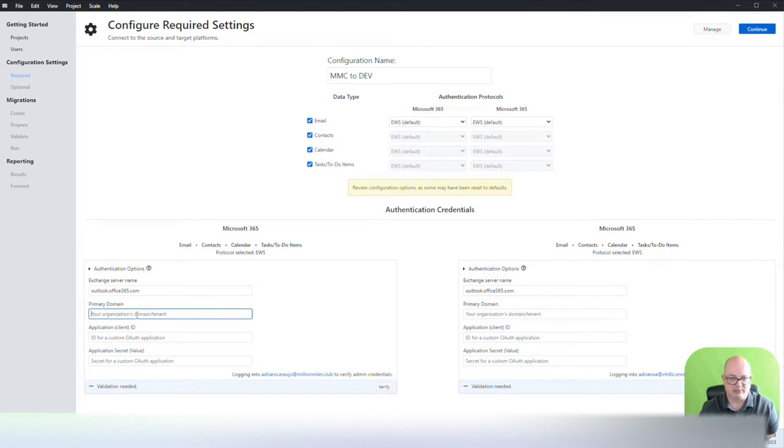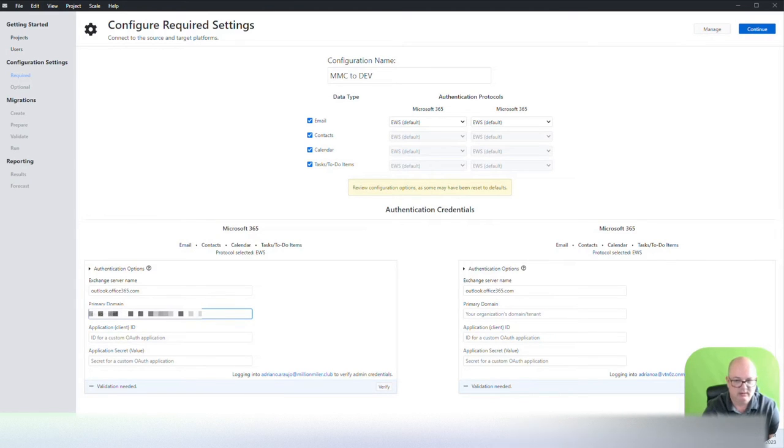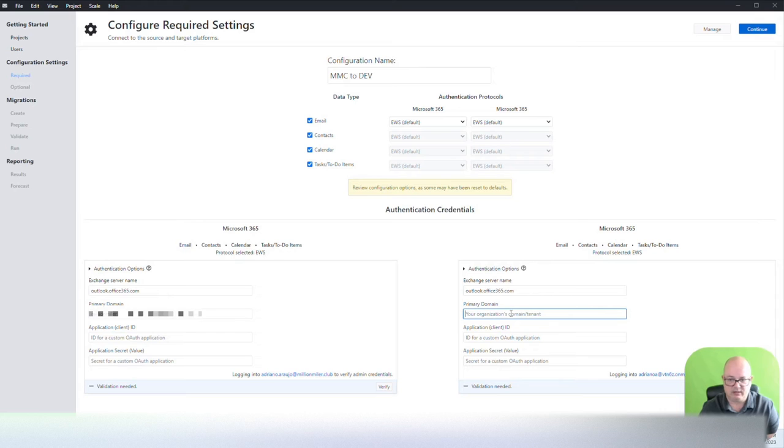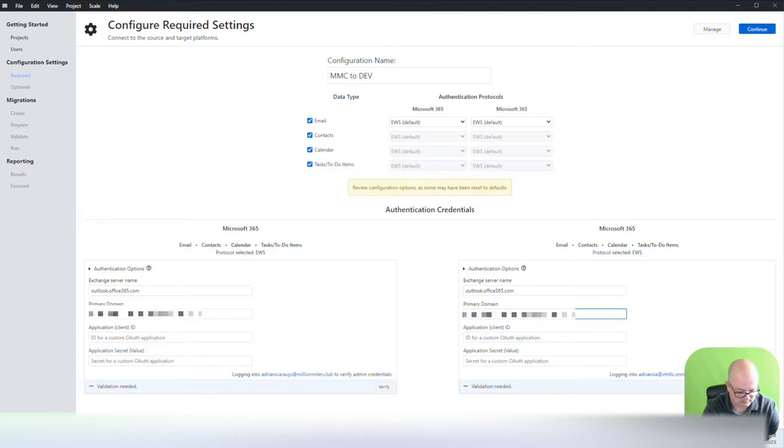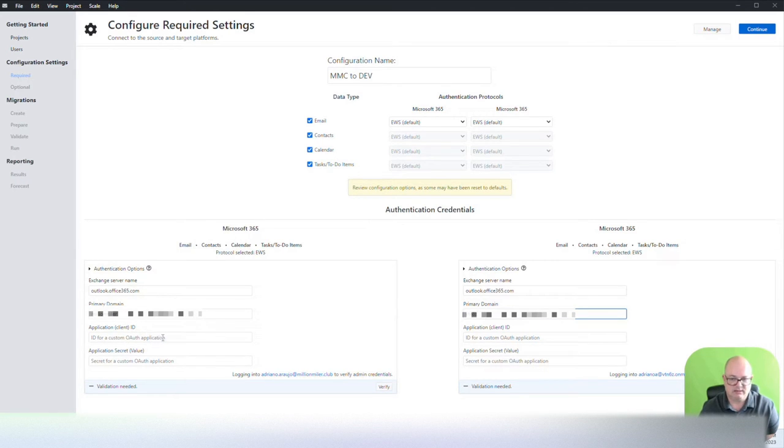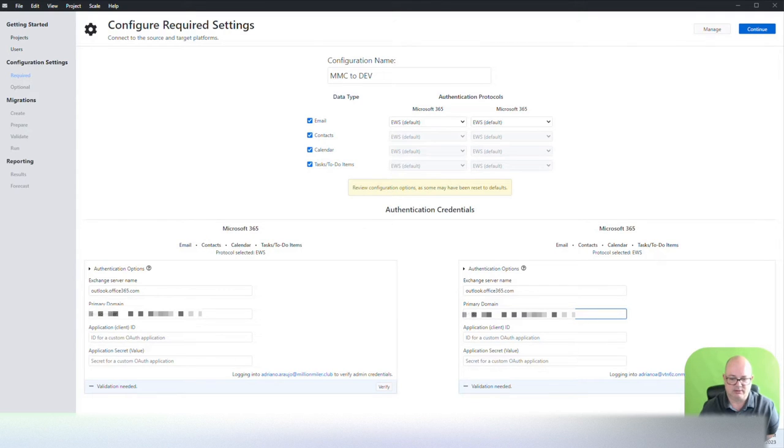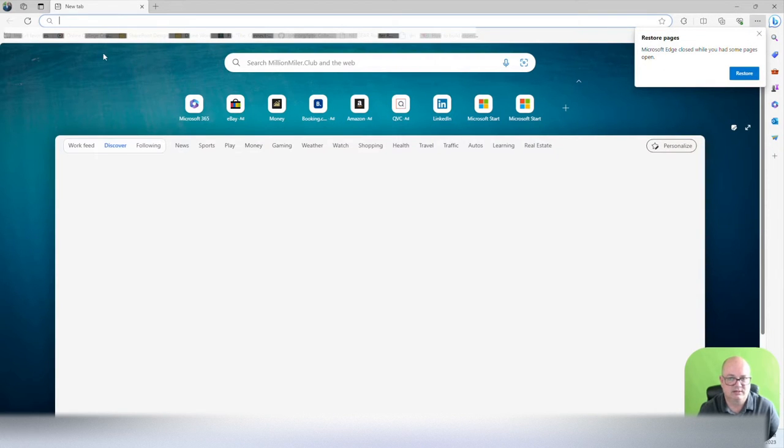You have a primary domain, which is right here. And you have a primary domain for the destination. At this point, what we're going to do is we're going to create an application registration for each one of the sites. So I'm going to pause a little bit so I can pull the document on how to do that.